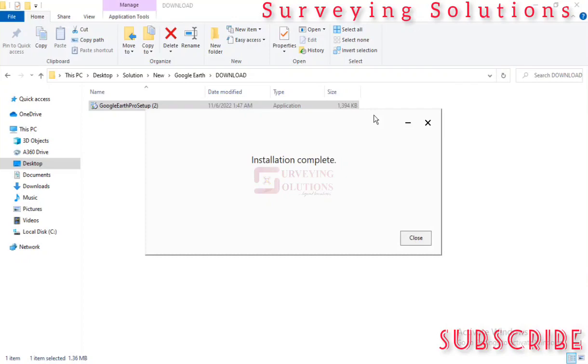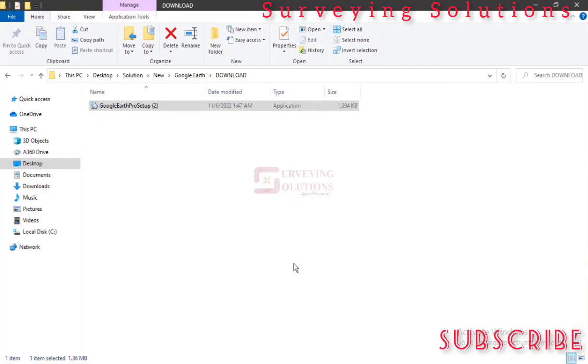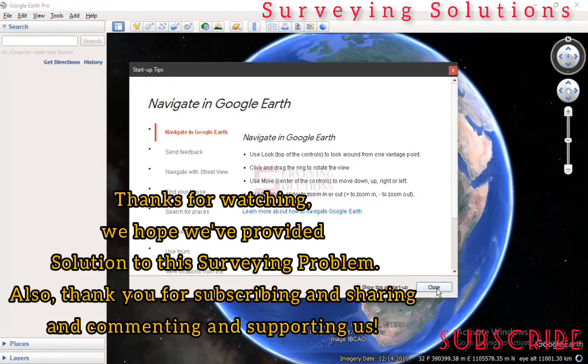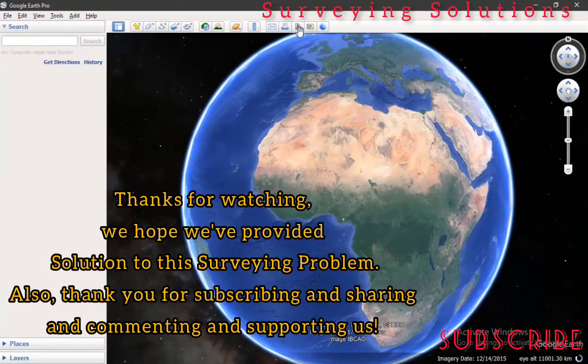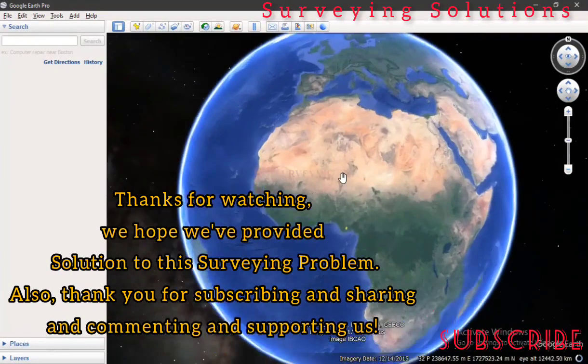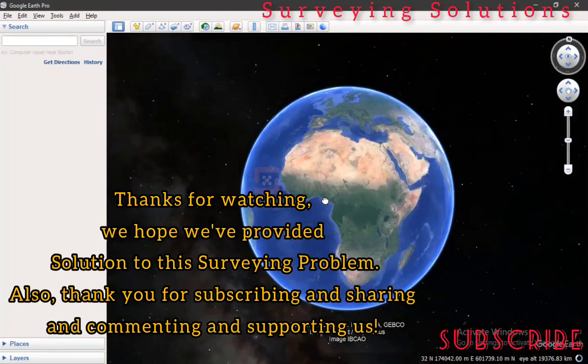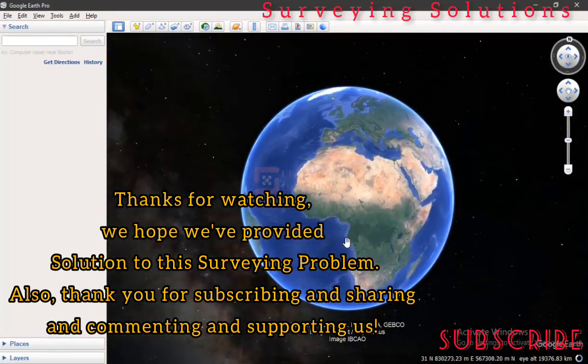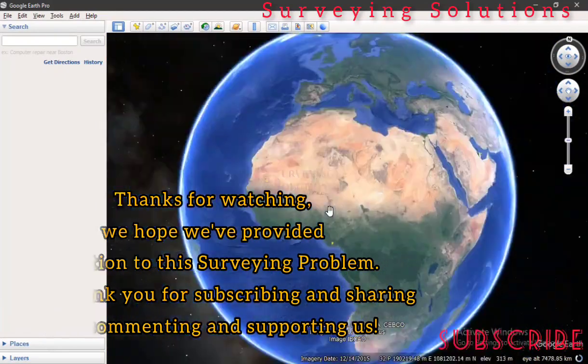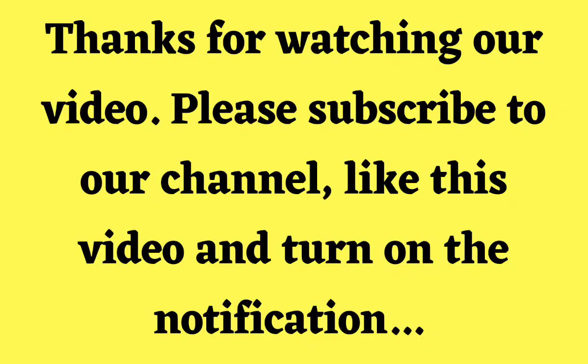So we have got the installation completed. Installation complete. We can just close this and then launch the software.